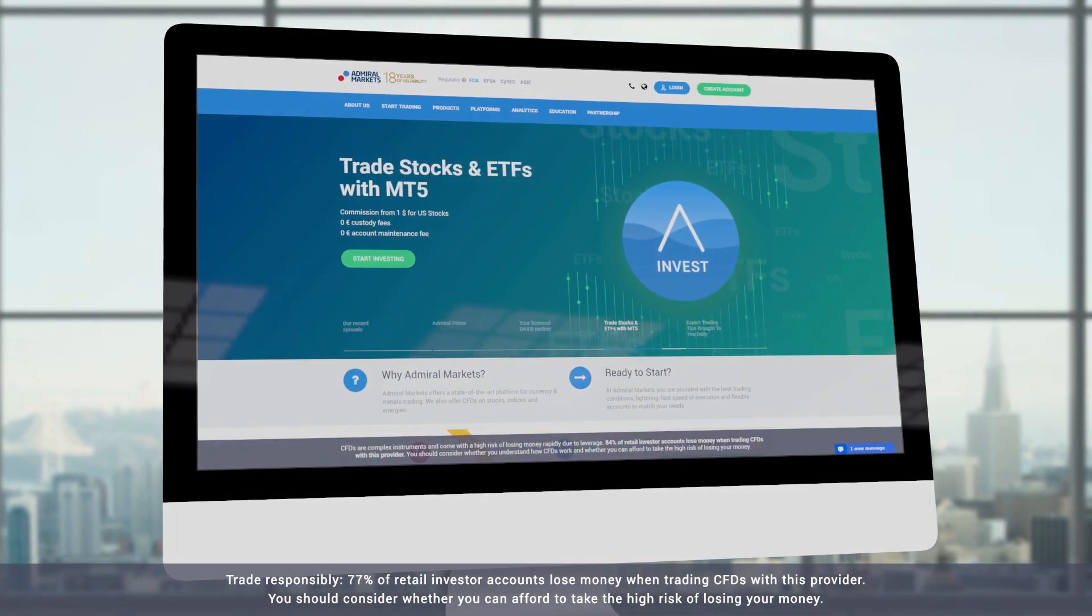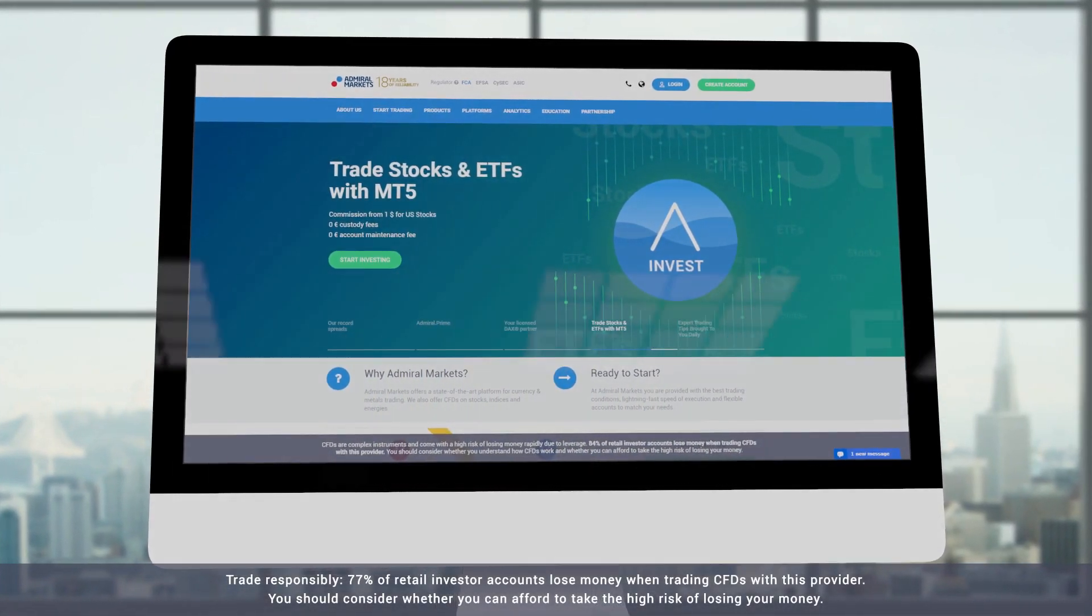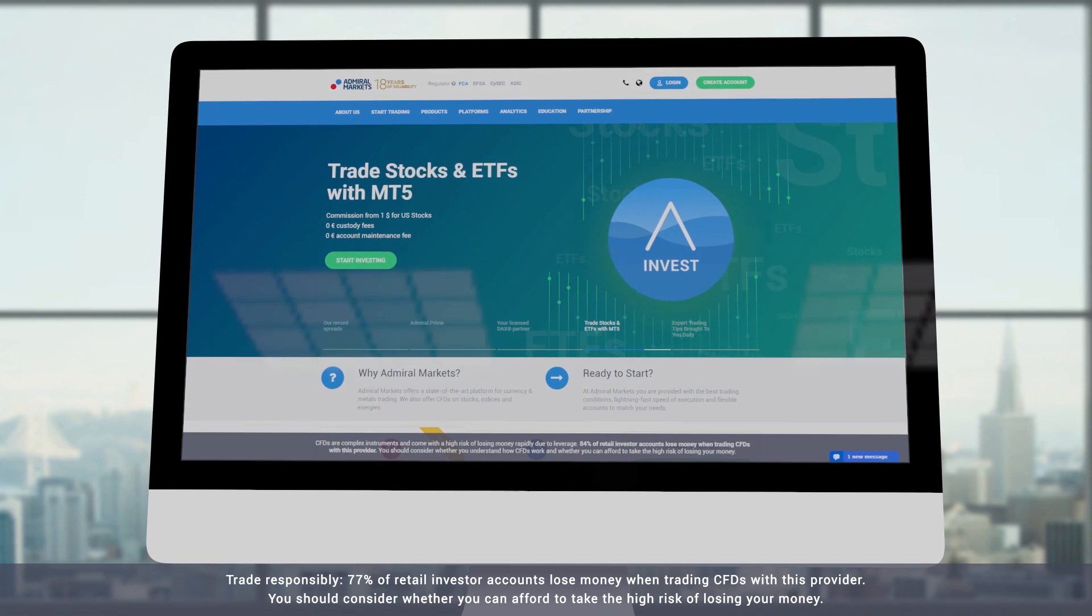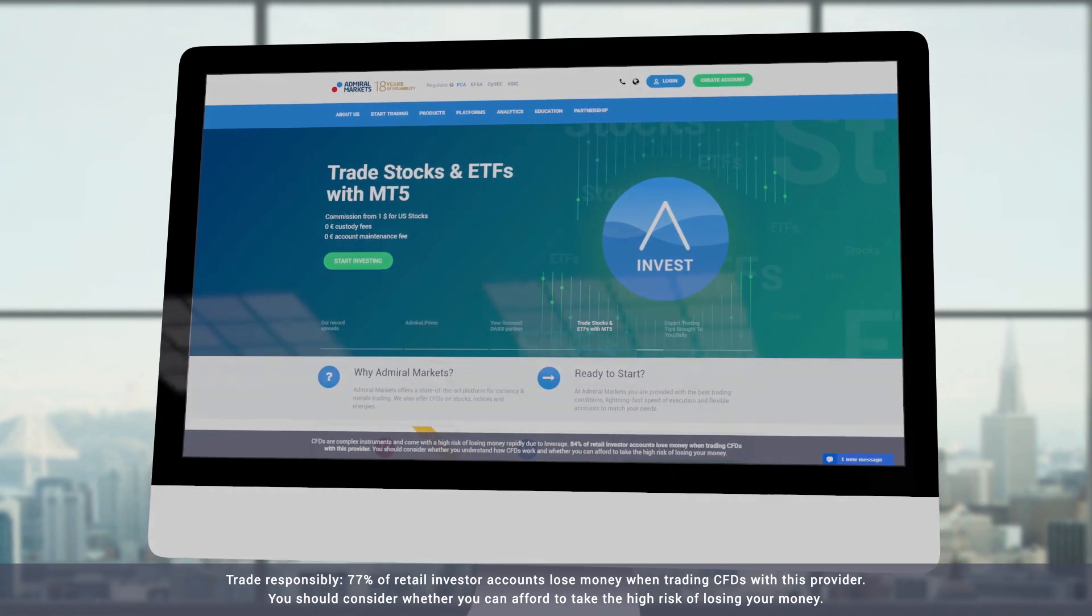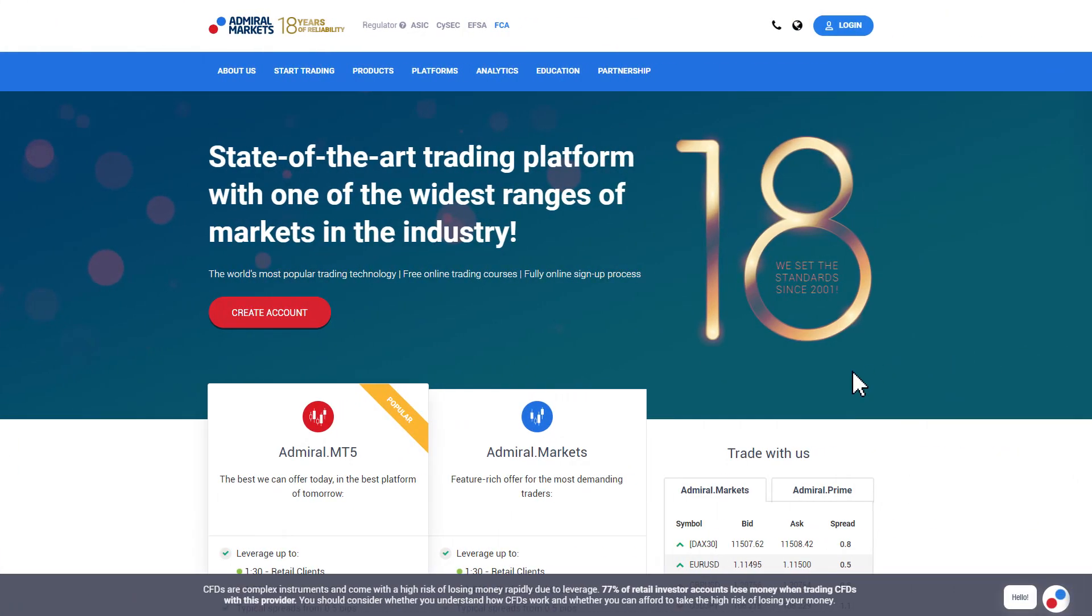In this video we explain how you can use the local time indicator with Admiral Markets MetaTrader Supreme Edition. Note that you will first need to set up a demo or live account and to have installed MetaTrader as well as the Supreme Edition plugin to use this indicator. You can see this process in our other videos.